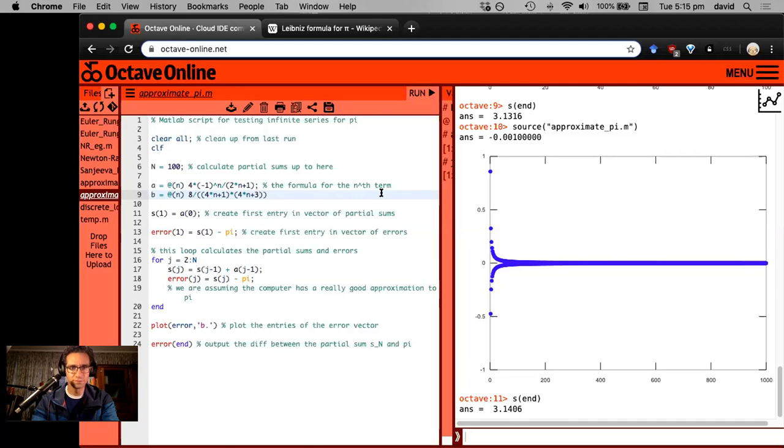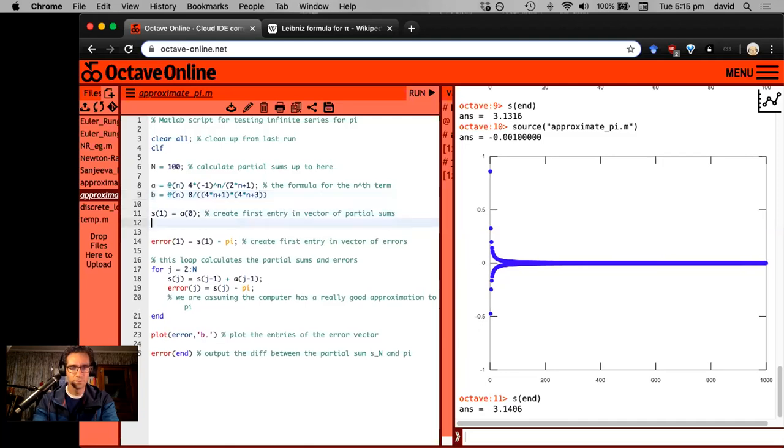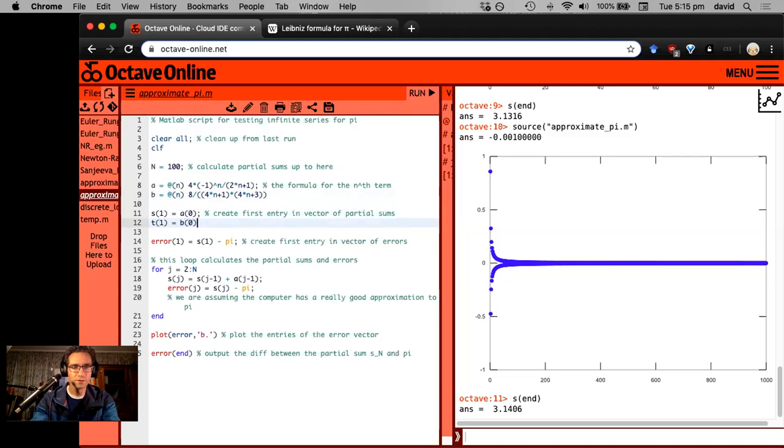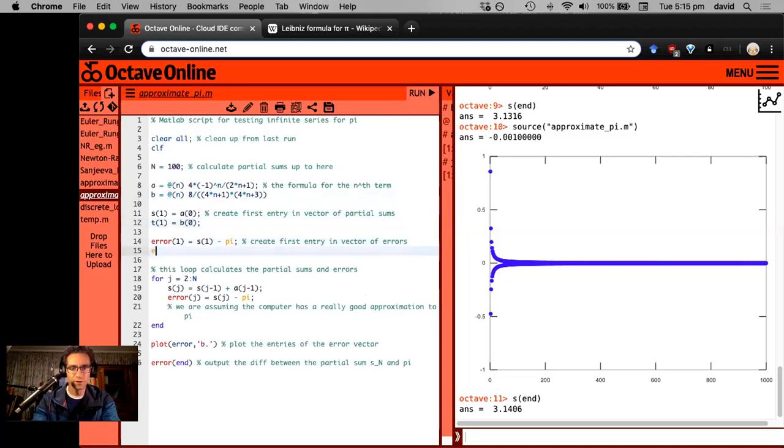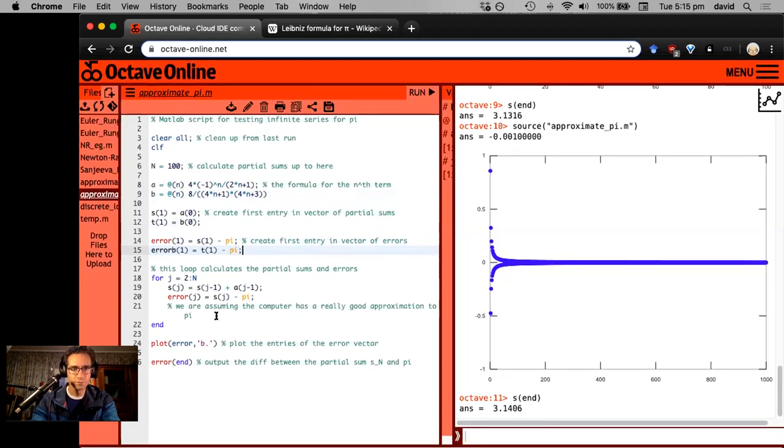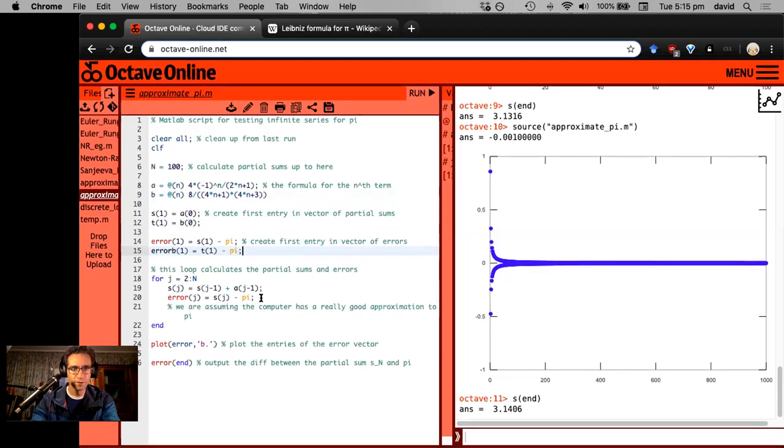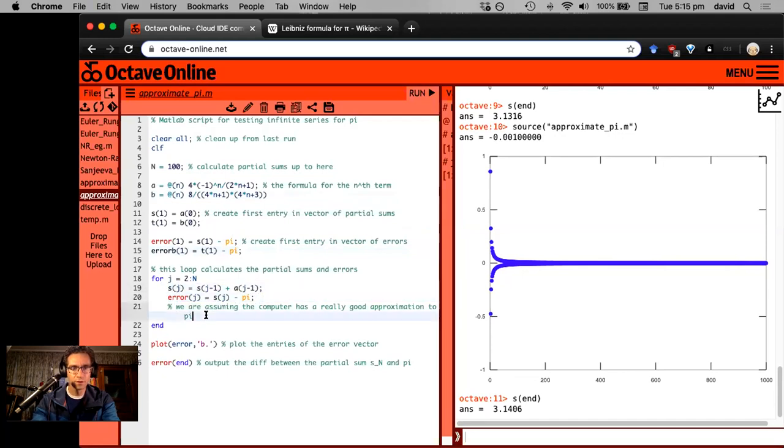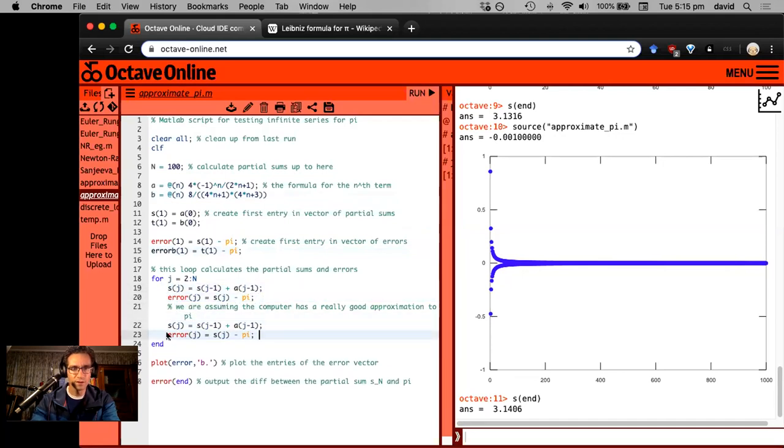So it's eight times four n plus one, four n plus three. Let's make T one equal B of zero. So I'm just replicating everything here. Error B one equals T of one minus pi. And now I'm going to copy everything here.